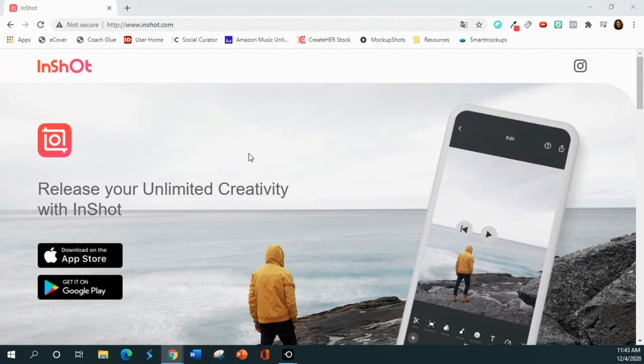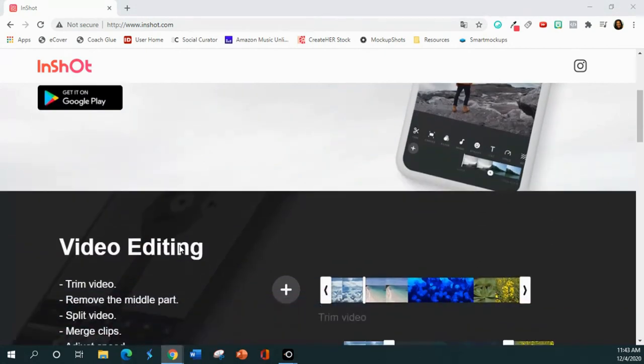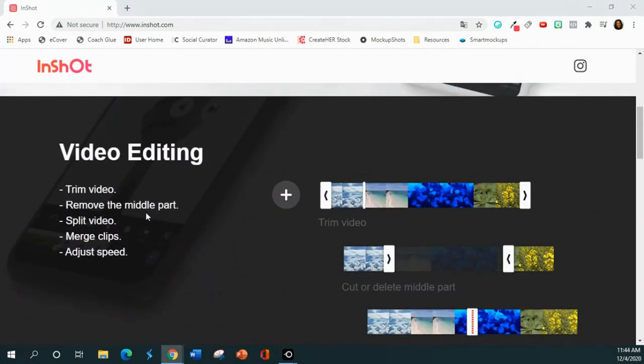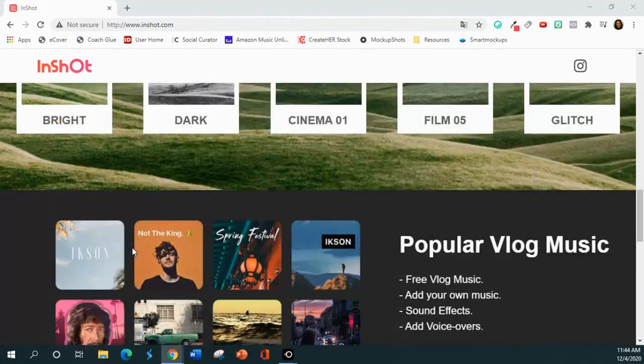Let me show you some examples of what I'm going to show you how to create, and I'm going to give you a glimpse of the app as well. So this is the app — it's called InShot. You can download it to your phone whether you have an iPhone or an Android by going to Google Play. The app is initially free, and you can do video editing: trim videos, remove the middle part, split videos, merge clips, adjust the speed. Today we're going to talk about splitting the video and adjusting the speed.